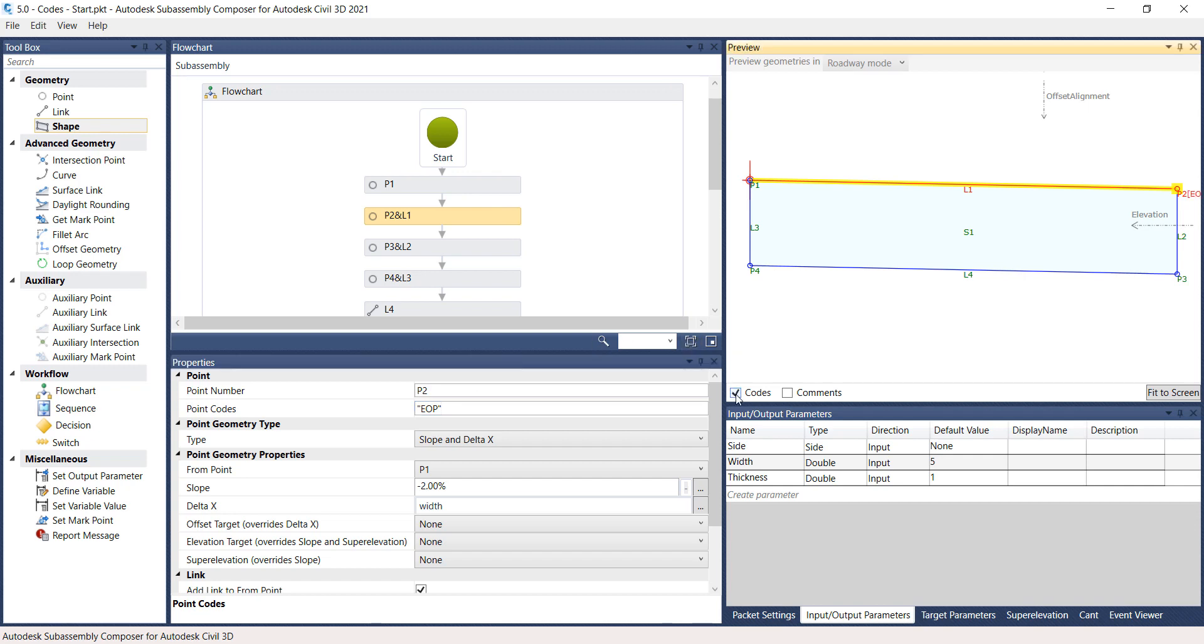Press Enter, uncheck Codes and check it again. The error message should disappear and then you should see the edge of pavement or EOP code displayed in brackets on the right hand side of your shape.